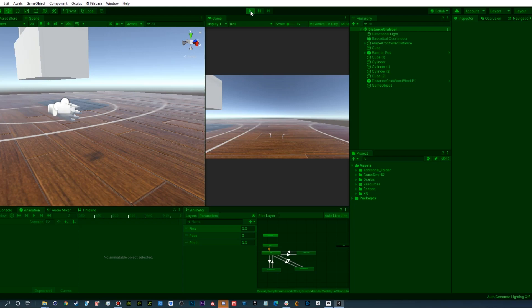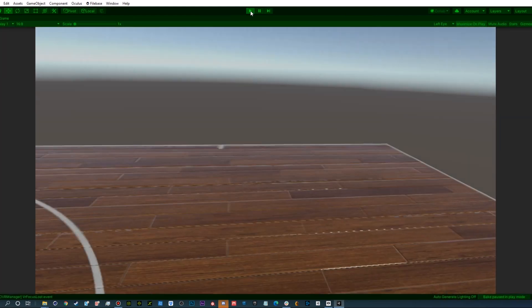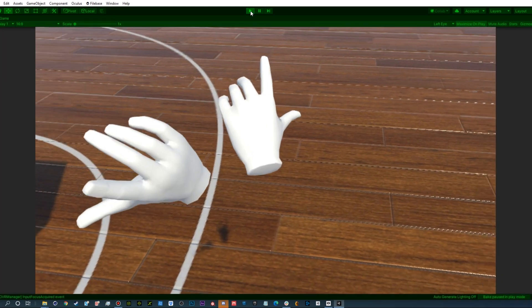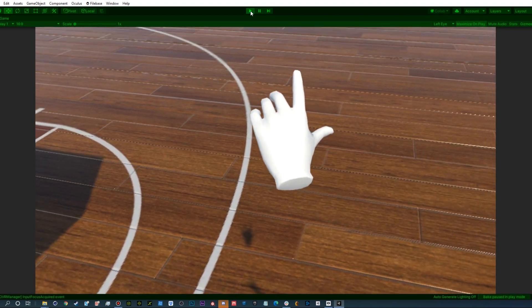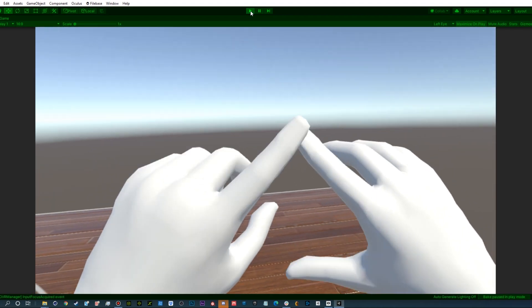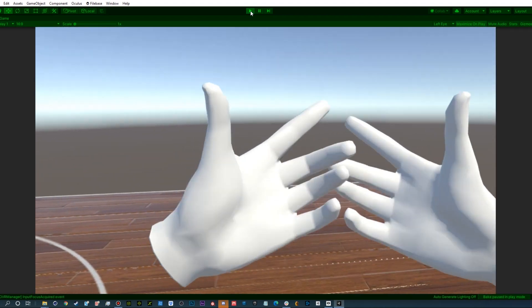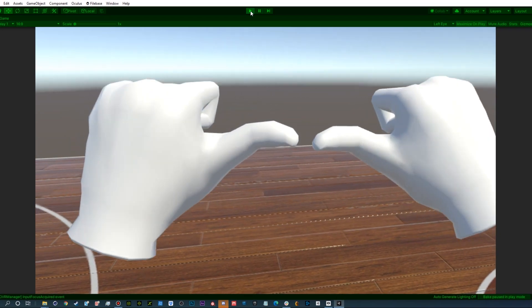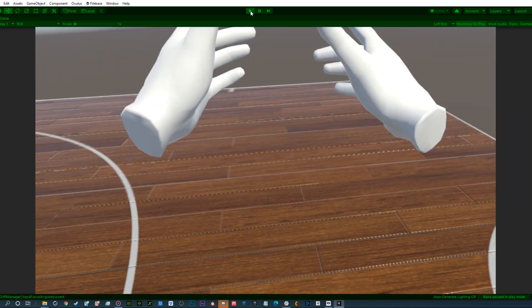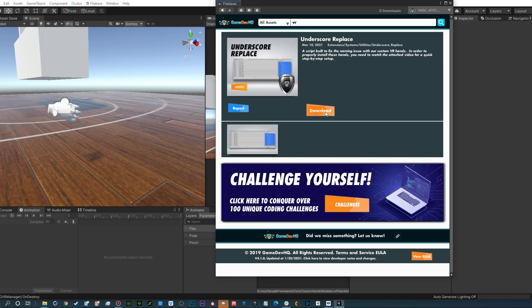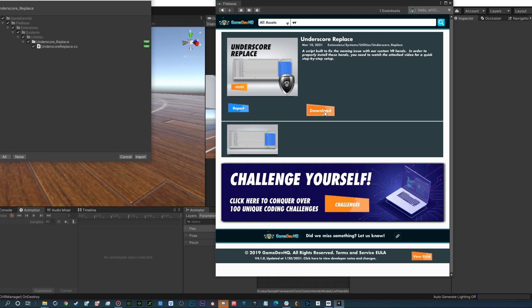Hey everyone, so the OVR custom hands are great. They have blend shapes, animations, and are basically built to go. Problem is that you look like you're wearing Mickey Mouse gloves. So let's show you how you can use the custom hands on Firebase to replace these default gloves.